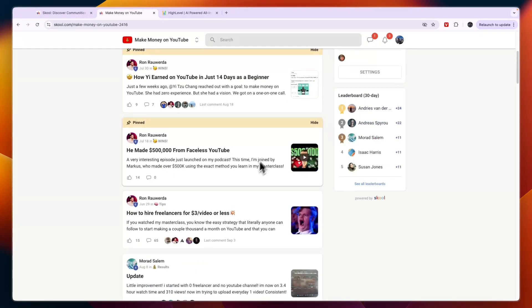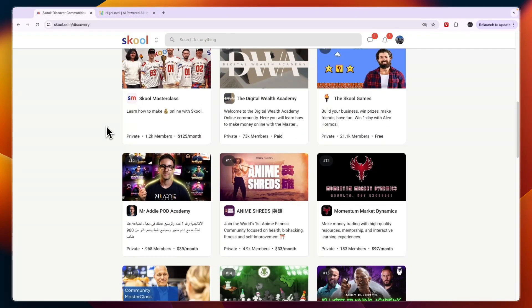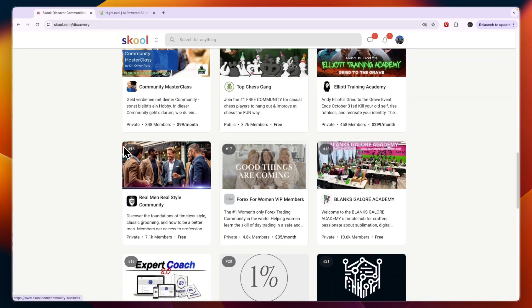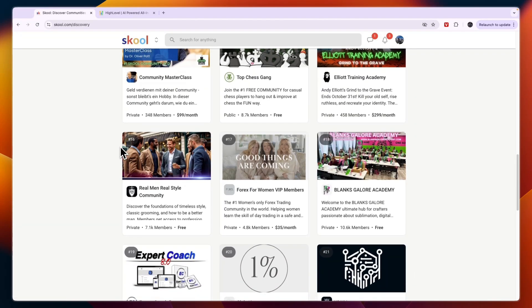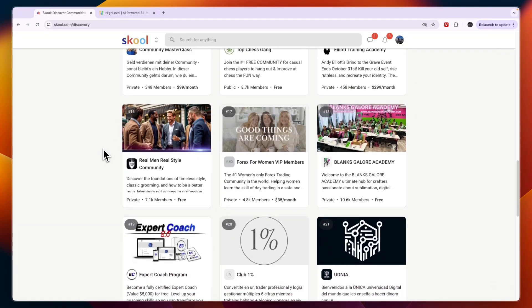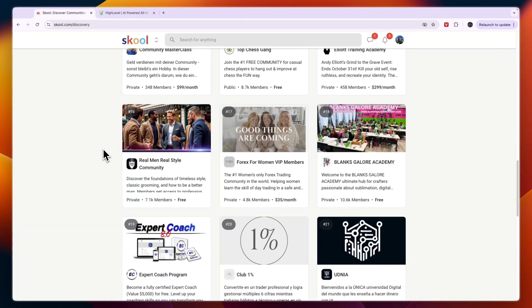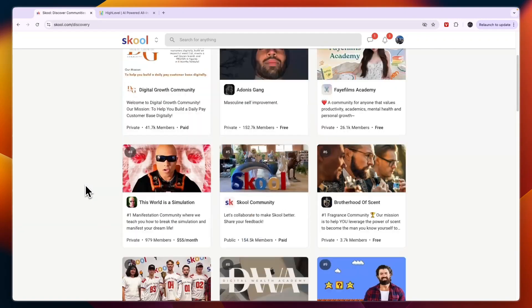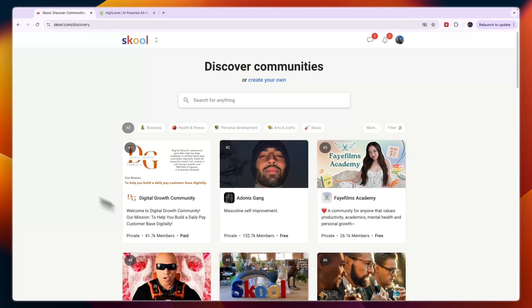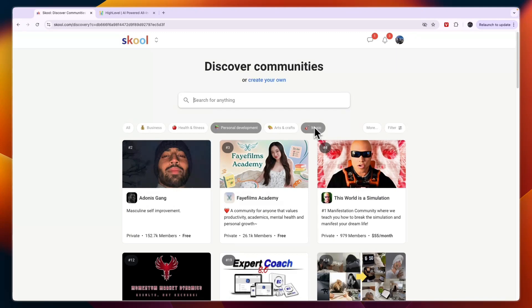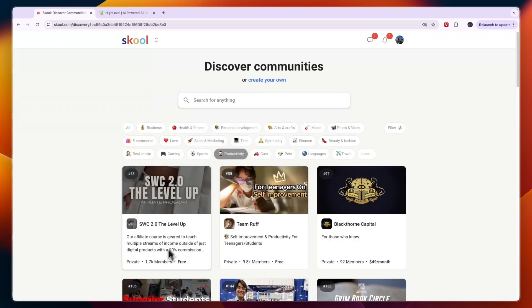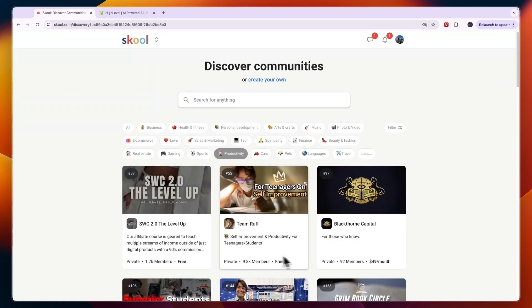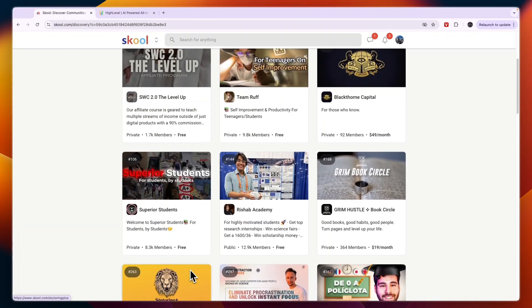So in terms of the actual community on the inside it's very similar but it's just that School will help you get discovered a little bit more once you build up some momentum and you have people finding your community through the people already in your school. Or if you have a really large community you will actually rank on this page for maybe business or personal development or music or any of these other ones right here and then you can see these are all communities with mainly thousands of members.